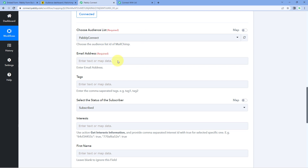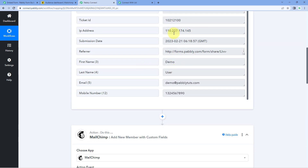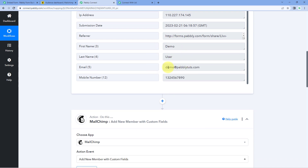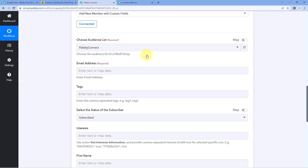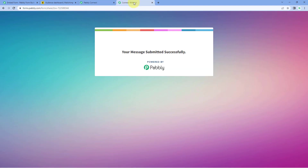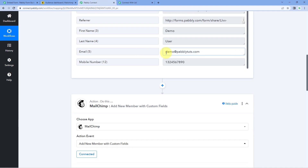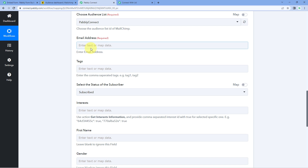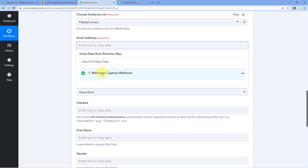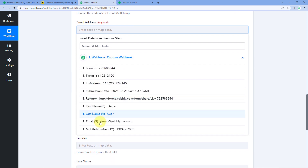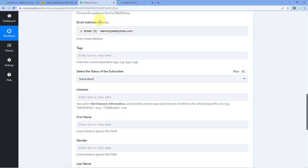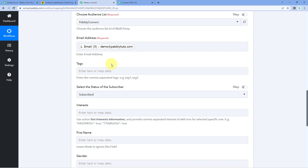After selecting the audience list, it asks for the email address of the user to add as a new subscriber. We have received the email address from the Webhook response, so we map that field here. Click on the email field and from the dropdown select the email response received via the Webhook URL. The mapping process is very simple — just select the correct response from the list.